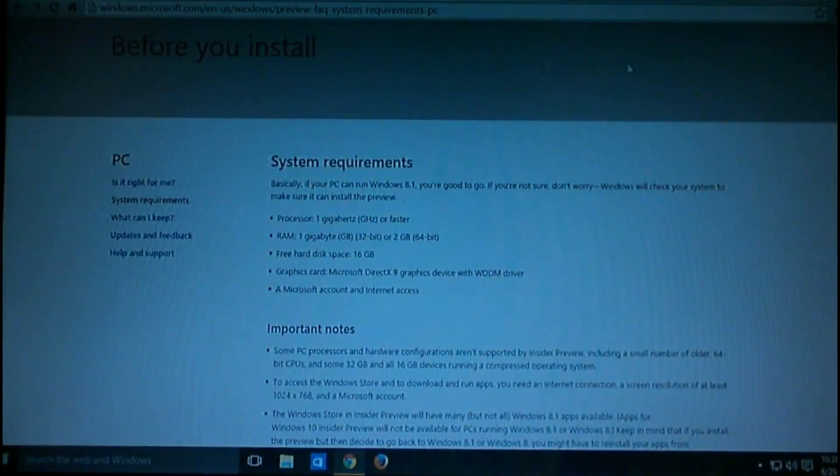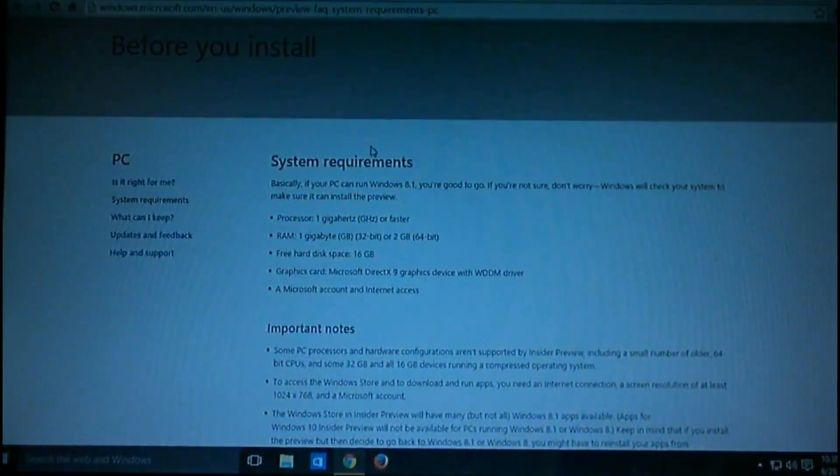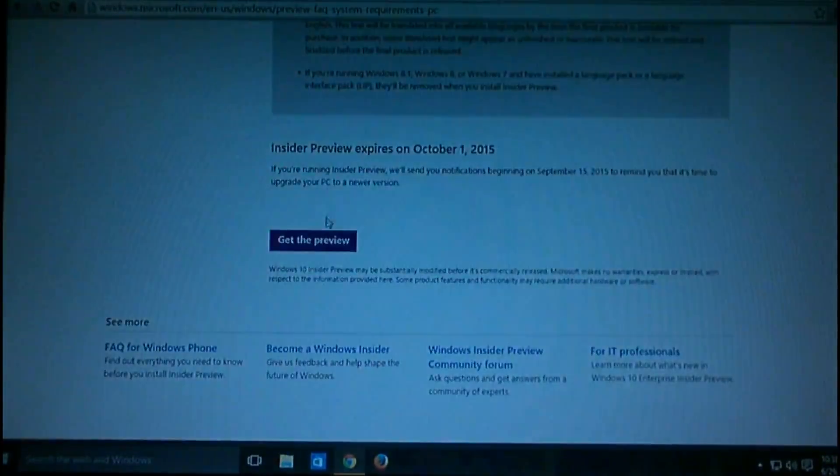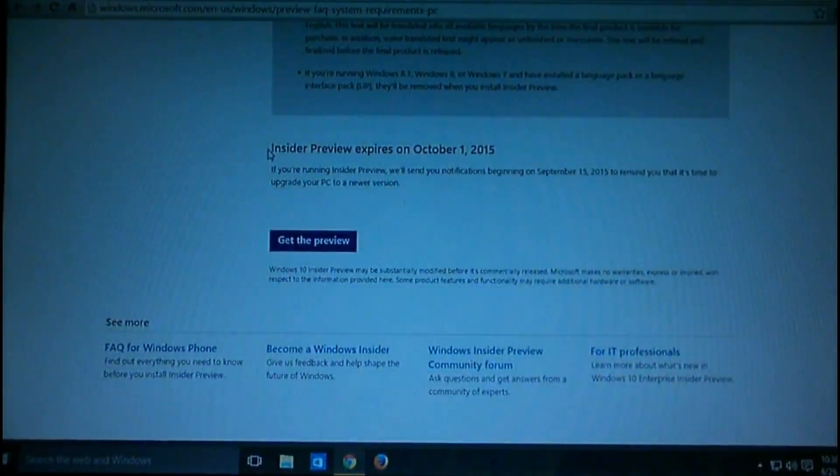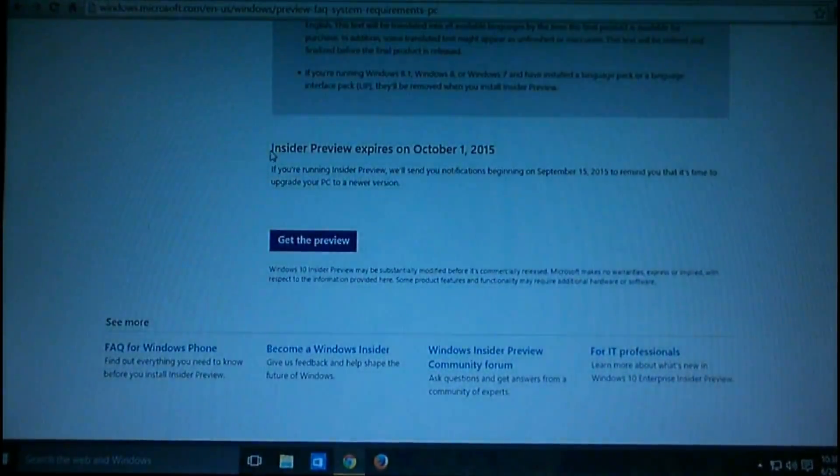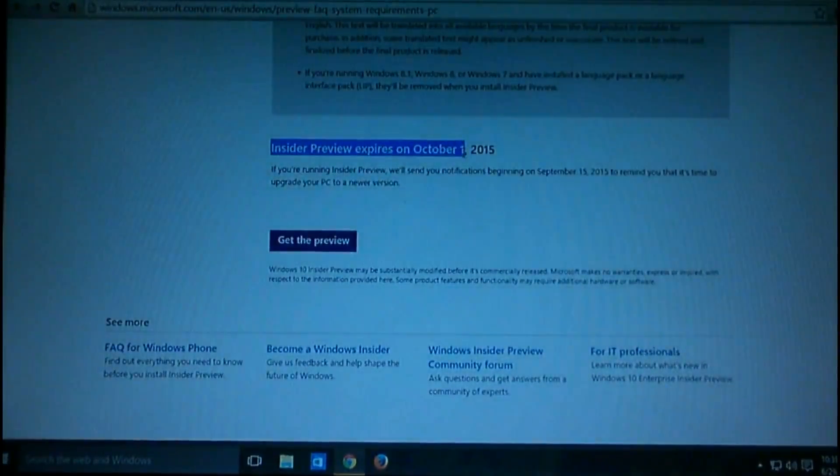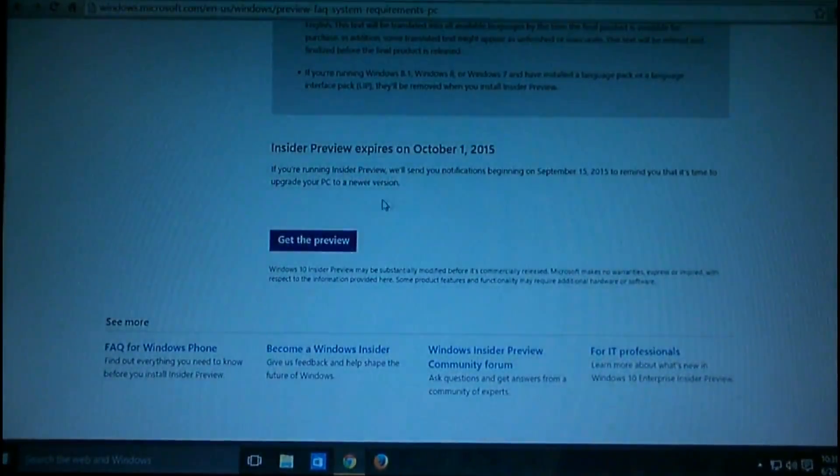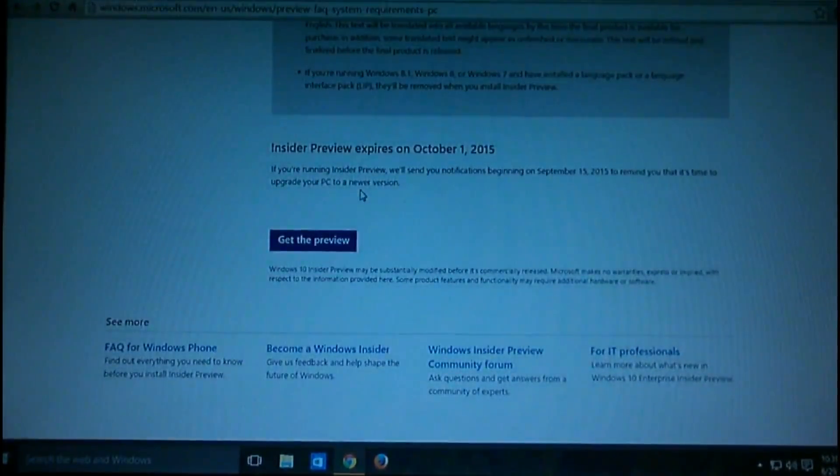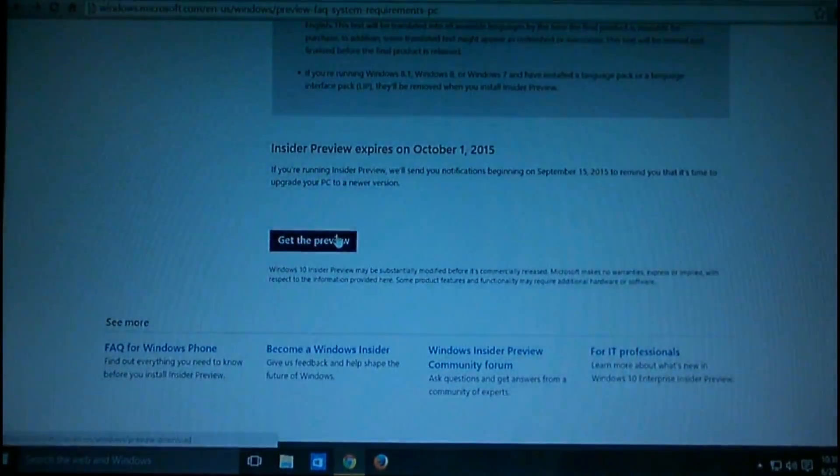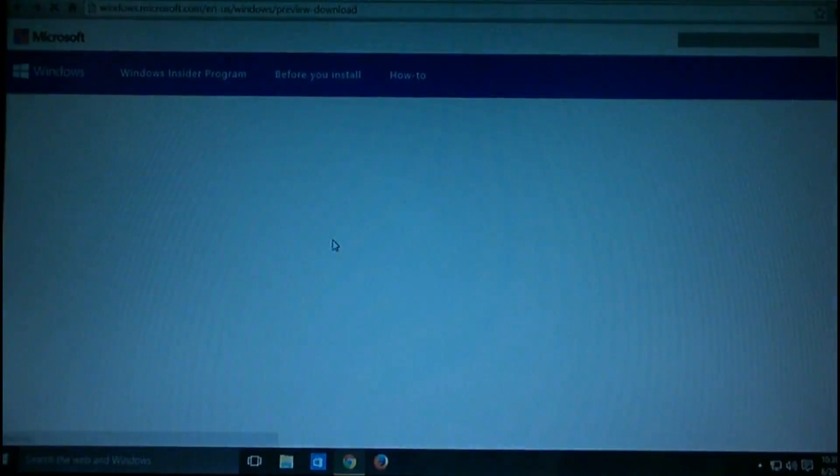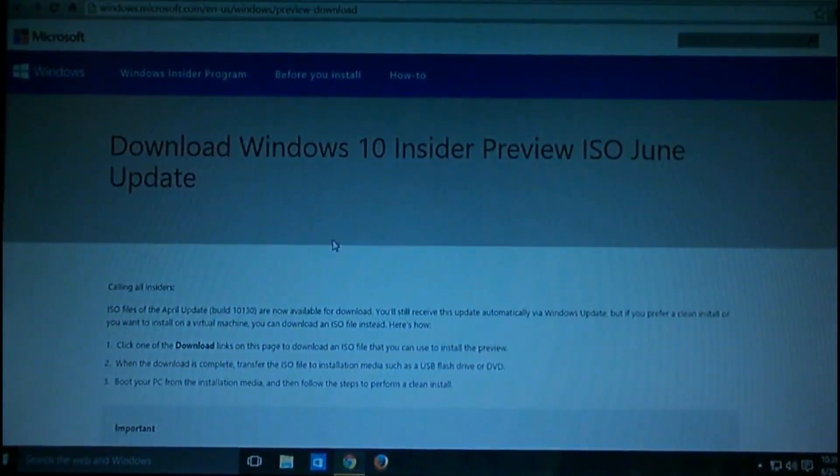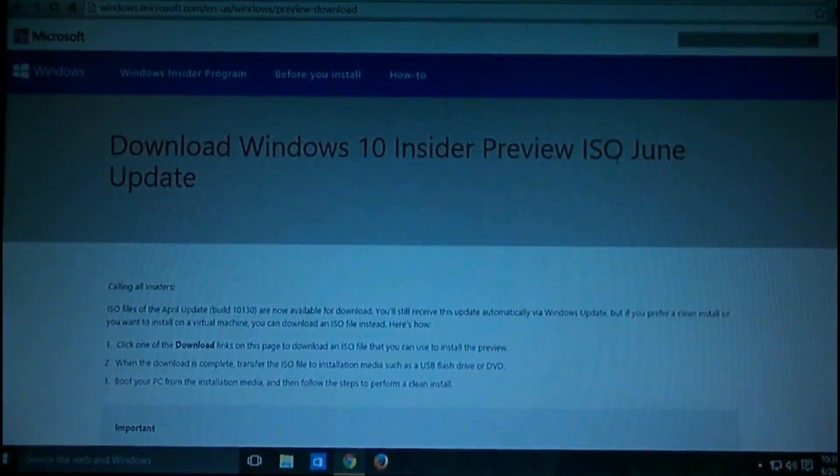After this stage, you hit this button. Here you can see it's written that this Windows preview expires October 1st, 2015. This is only for the Windows Insider Program—after you get Windows 10, there is nothing like this. Then you have to download the Windows 10 Insider Preview ISO for the June update.